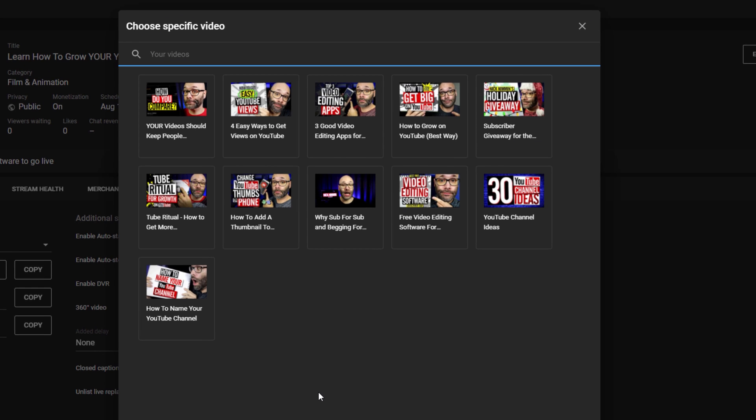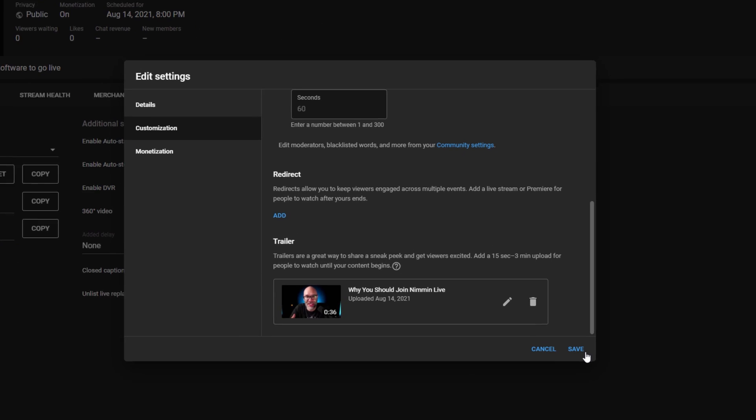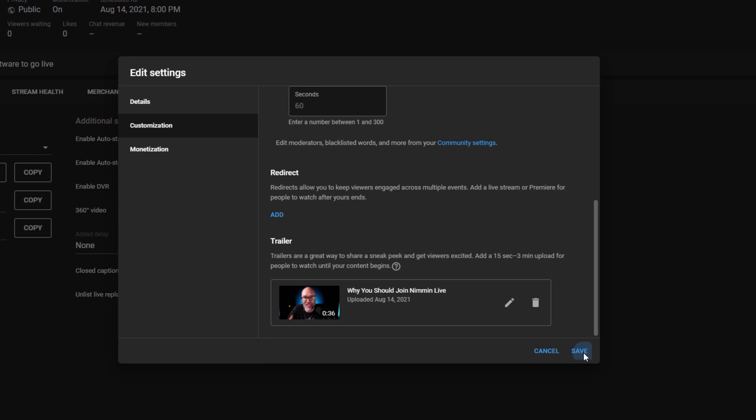Next, click on the video that you uploaded. If you don't see it in the list that pops up, you can search for that title and it will show up. From there, click save. Your stream now has a trailer.